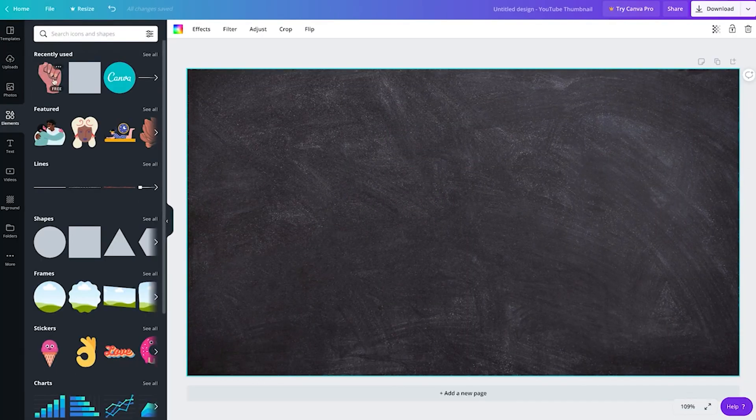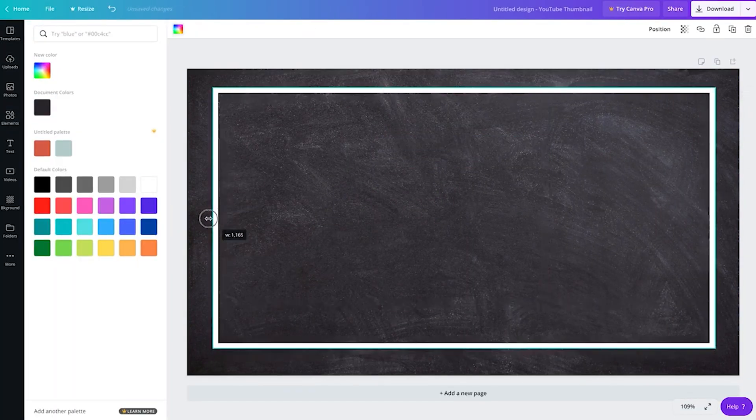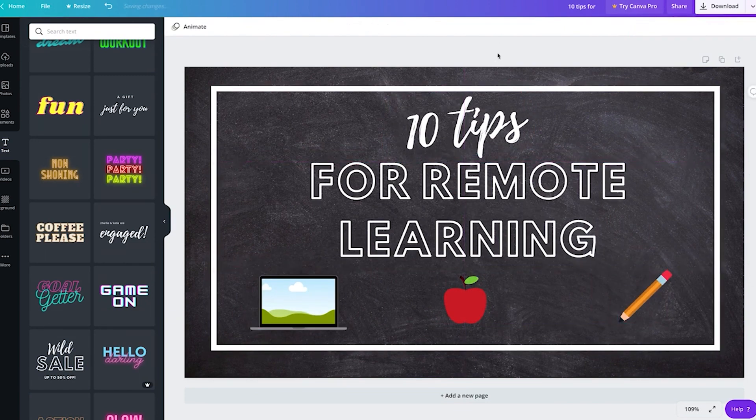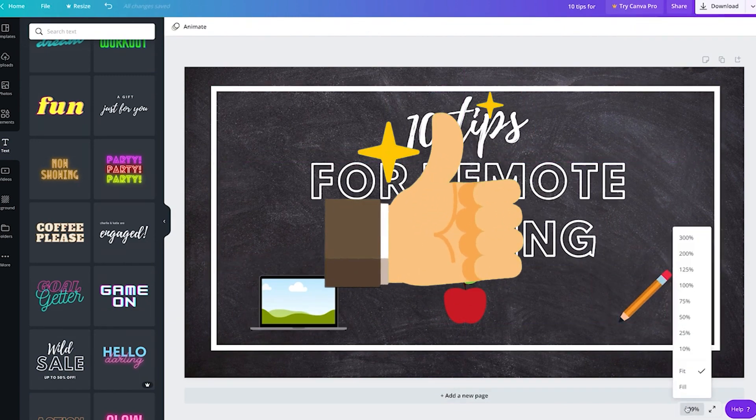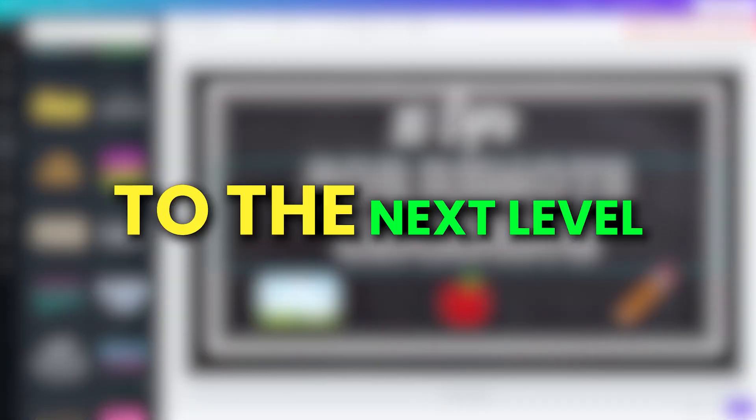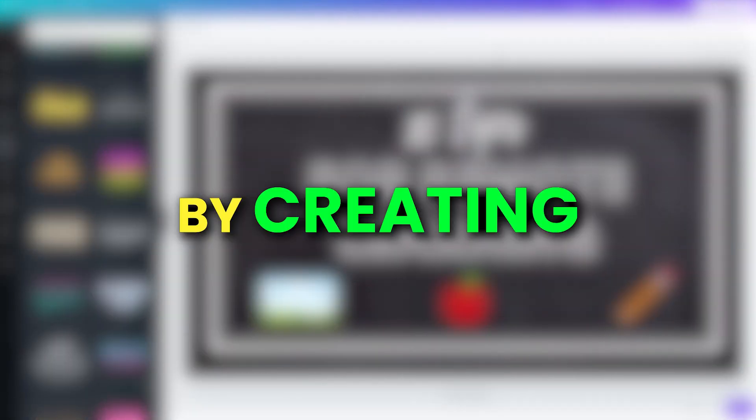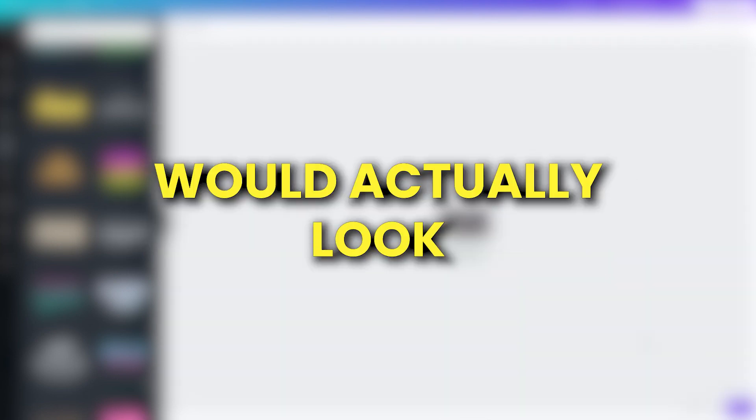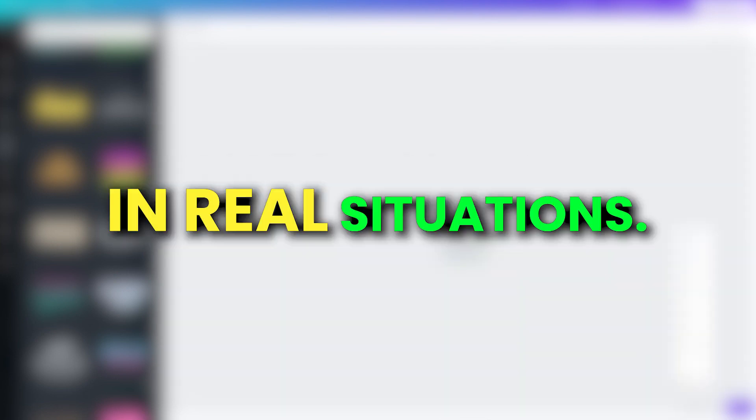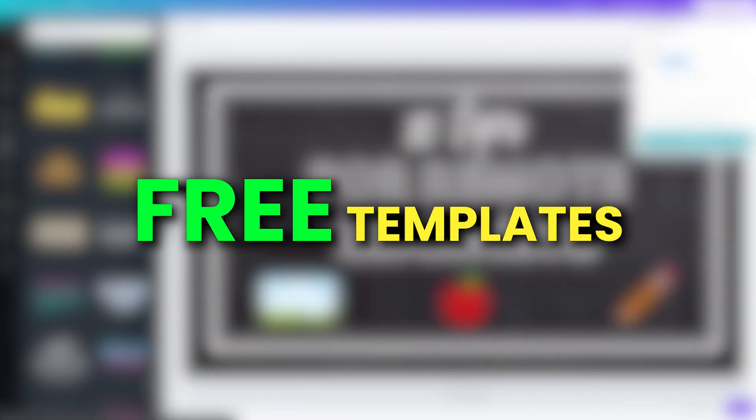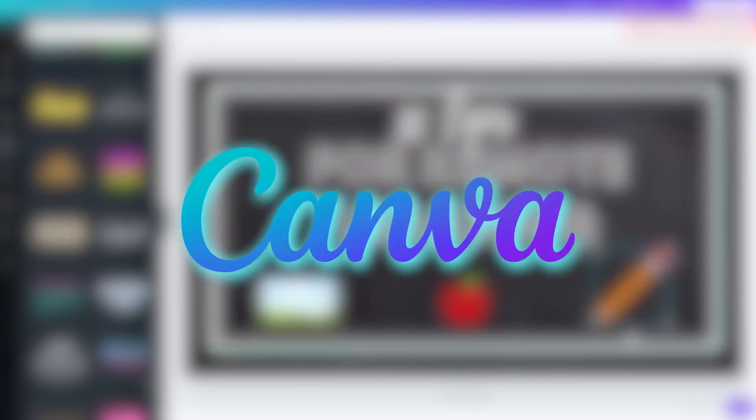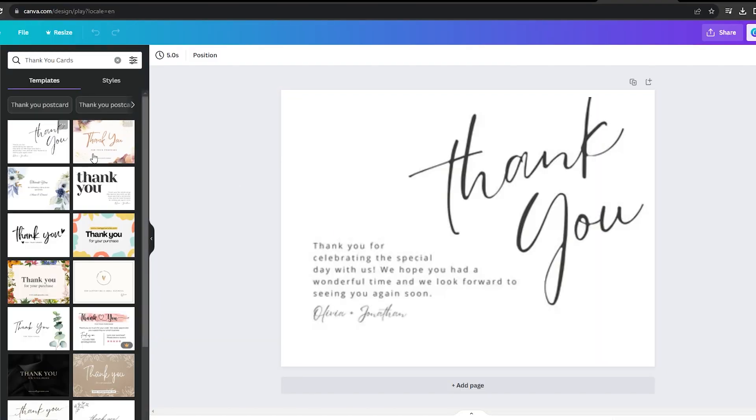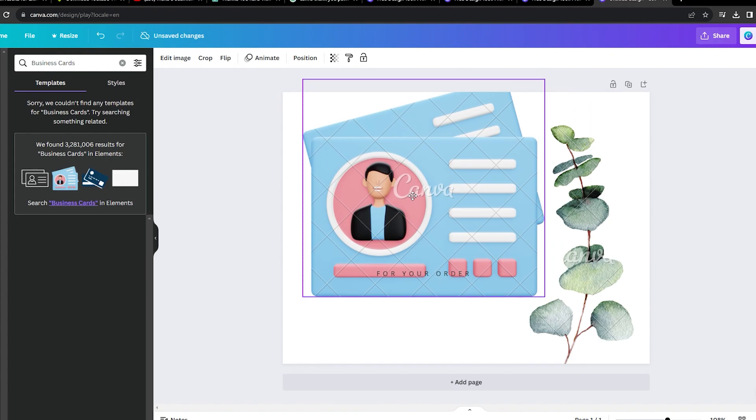The next step is to create a thumbnail for Etsy. We can do this easily using free templates on Canva. Alright, awesome, that thumbnail seems like a great choice. Now let's take our listing to the next level by creating some mockups of how the designs would actually look in real situations. We can do this using some free templates from Canva. For example, we could show off what our patterns would look like on thank you cards, or even on business cards.